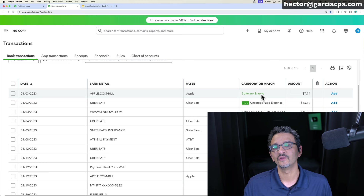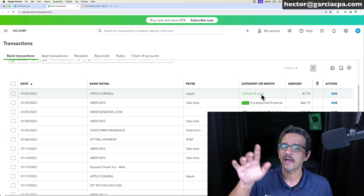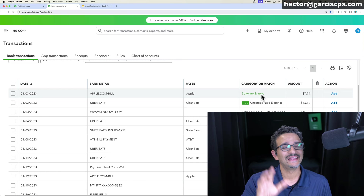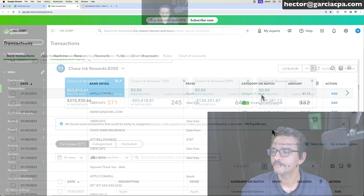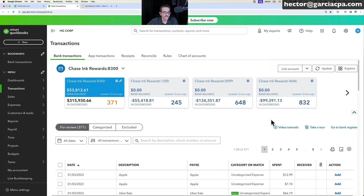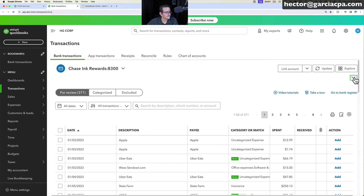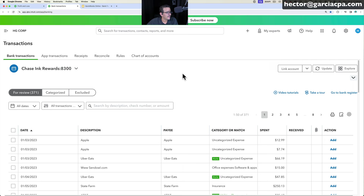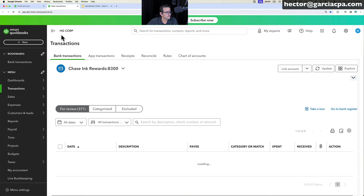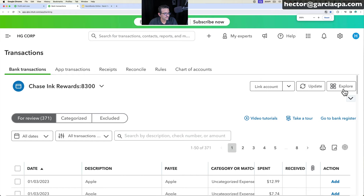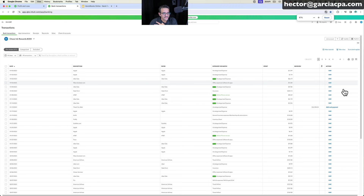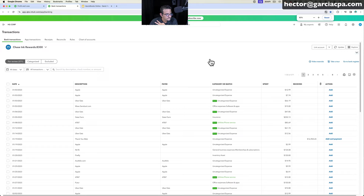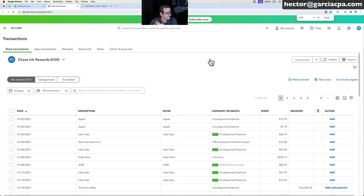Let's get started with QuickBooks Online banking and bank rules, and some tips on working quickly with bank feeds. First, close any pop-ups and collapse the bank cards. Collapse the left navigation bar. Then get acquainted with Control Plus and Control Minus — or Command Plus and Command Minus on Mac — to zoom in and out and choose your preferred font size and screen layout.